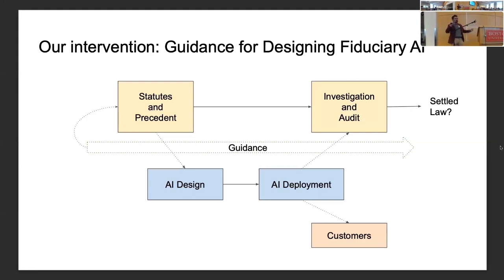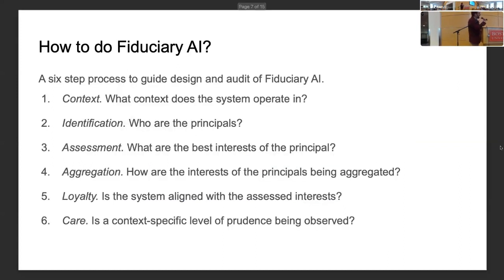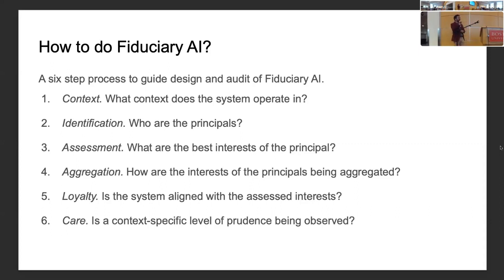We think that if we can bring these things into alignment, we can get more satisfied customers or beneficiaries of fiduciary applications, contribute to the settlement of this area of law, and inform policy. The substance is a six-step guide for the design and audit of fiduciary AI. The questions are: what is the context of the system? Who are the principals? What are their best interests? If there are many principals with different interests, how do you aggregate those best interests? Is the system loyal to those interests? And is the appropriate level of prudence being observed in the design of the system?